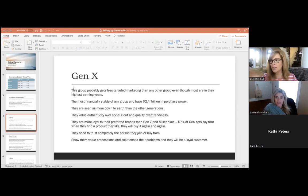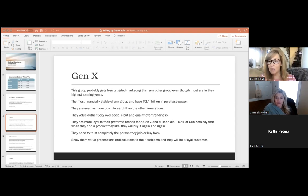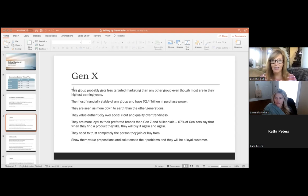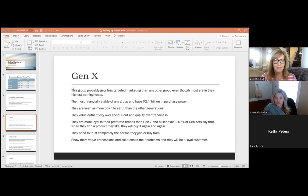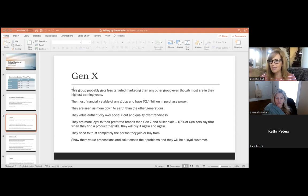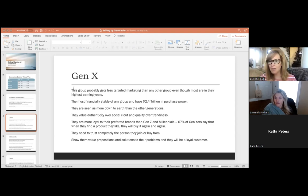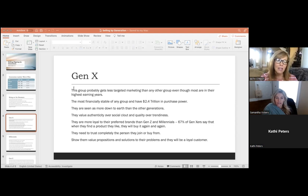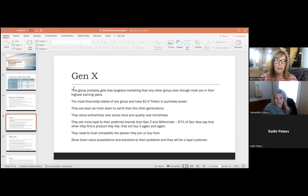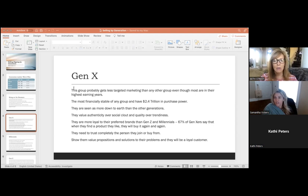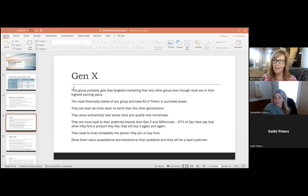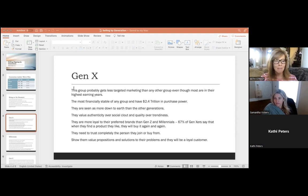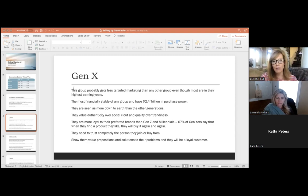They're also a lot more loyal to their preferred brands than millennials. According to a 2018 study, 67% of Gen Xers said that when they find a product they like, they'll consistently buy it over and over again. I do that.